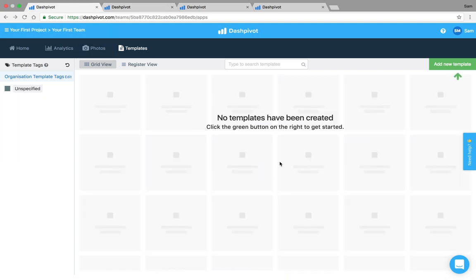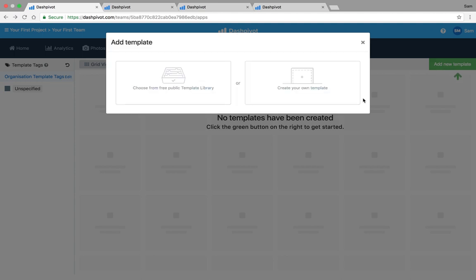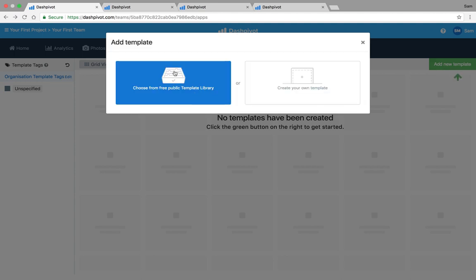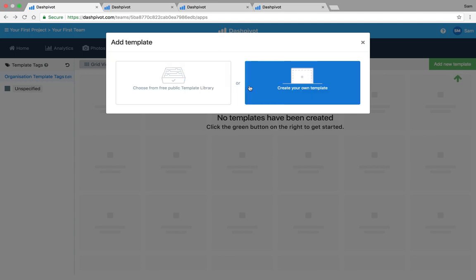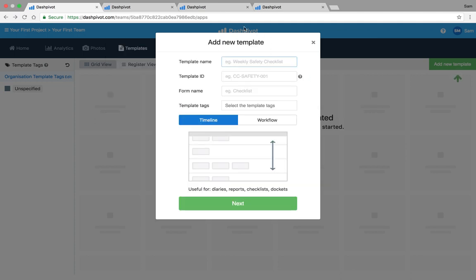When you get started you probably won't have a lot set up within your organization, so I'm going to be setting one up from scratch. If I click on 'add new template' you'll see that we've got two options: we've got a public library of free templates which, straight out of the box, are ready to use - you can click on that option to see hundreds of templates - or you can create your own from scratch, which is what we'll be doing today.